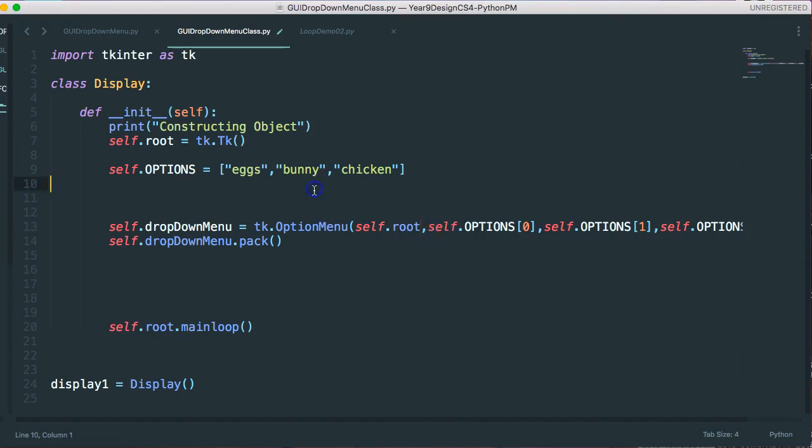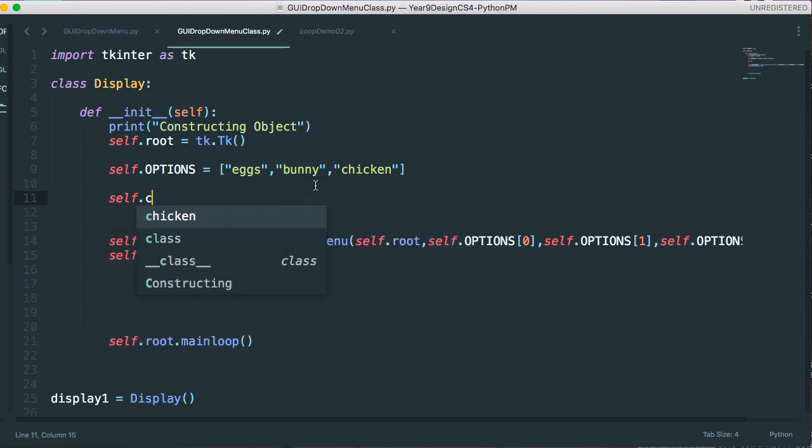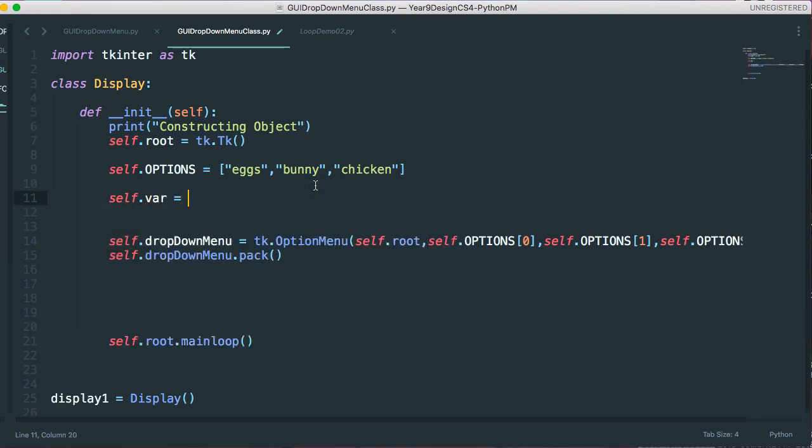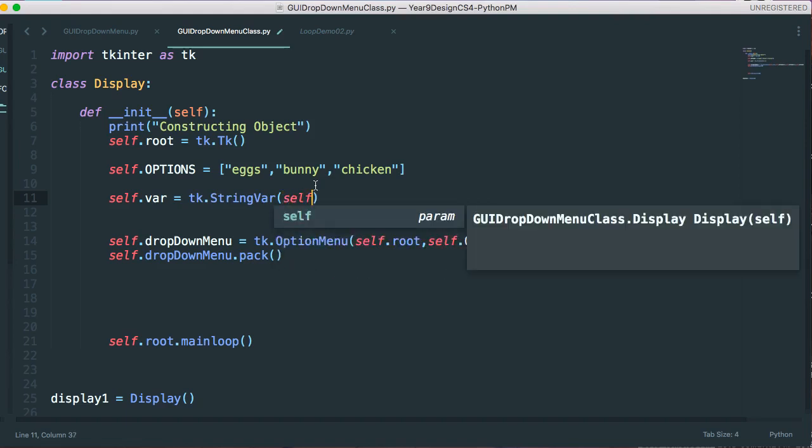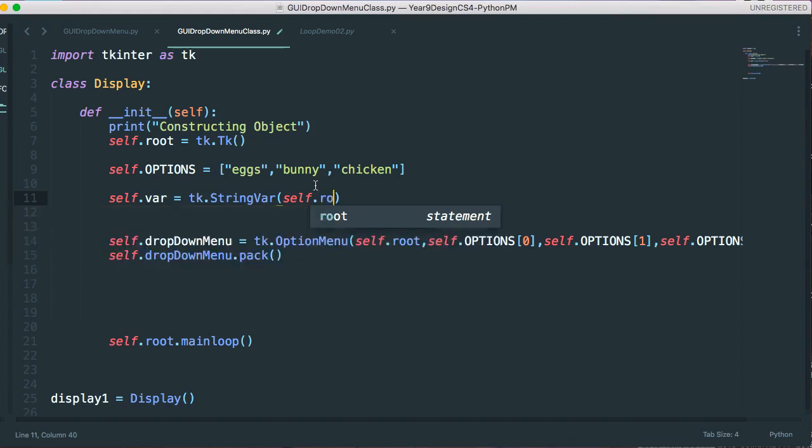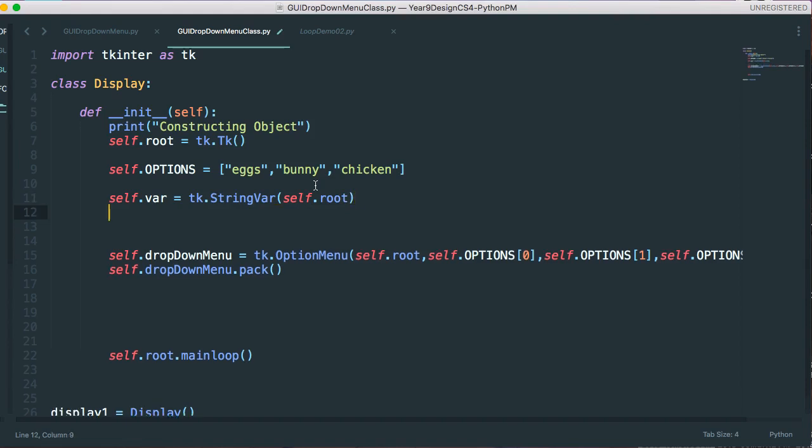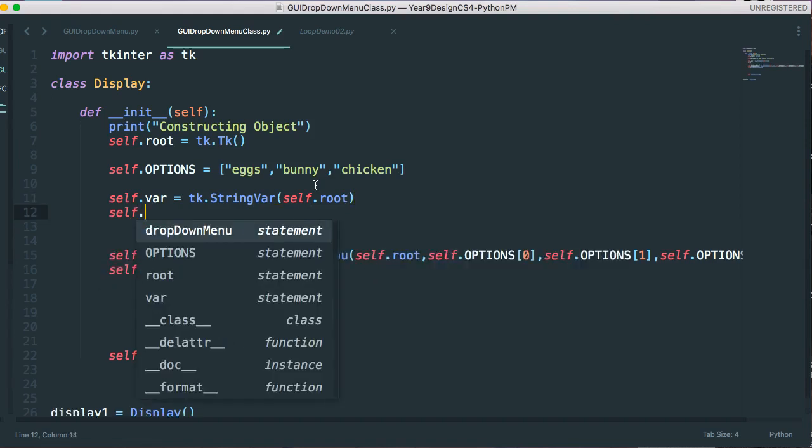And that's what's called a string var. So I'm going to call this self dot var and tk dot string var. So what is a string var? This is a special method that I can attach to, or a special variable that I can link to something like a drop down menu.